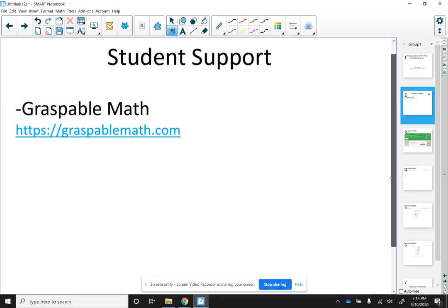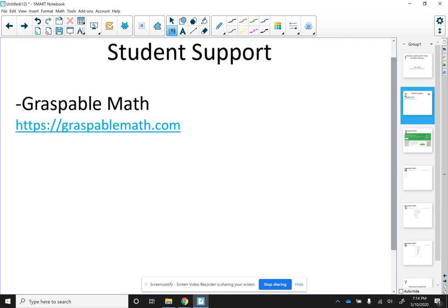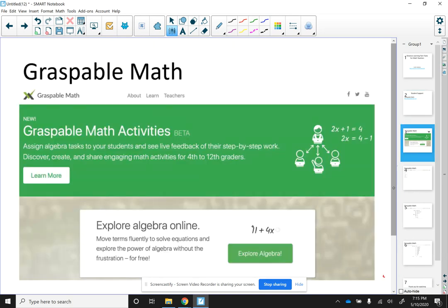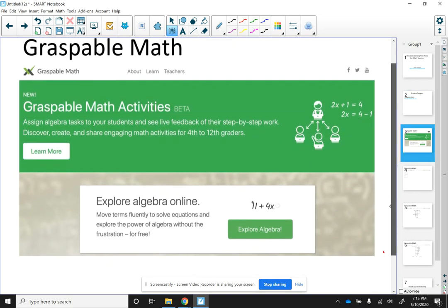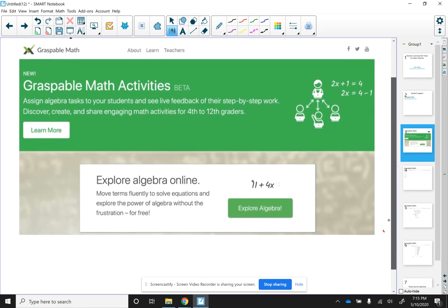So today I want to talk about student support using Graspable Math. If you're not familiar with them, I'm providing you with their website, it's graspablemath.com. And once you go into their website, you are going to get something like this.